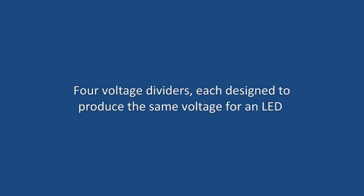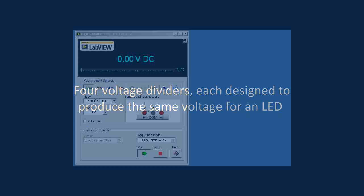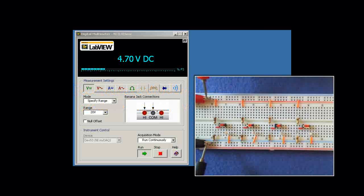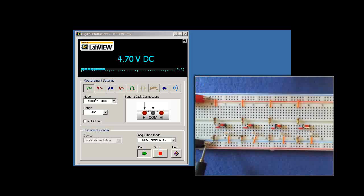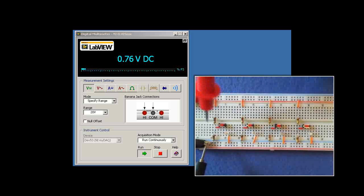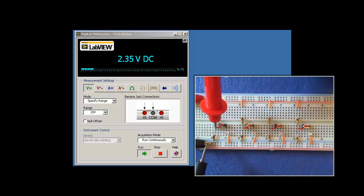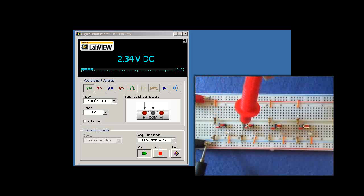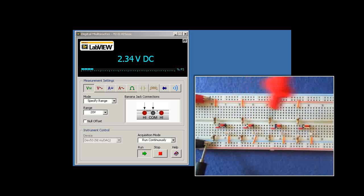I have four voltage dividers, each designed to produce the same voltage for an LED. Each voltage divider takes the 5-volt source, measured at 4.0 volts here, and divides it in half. So we find that we should get 2.35 volts for each divider.